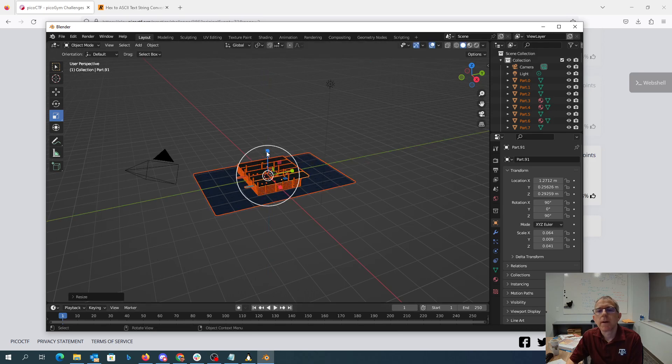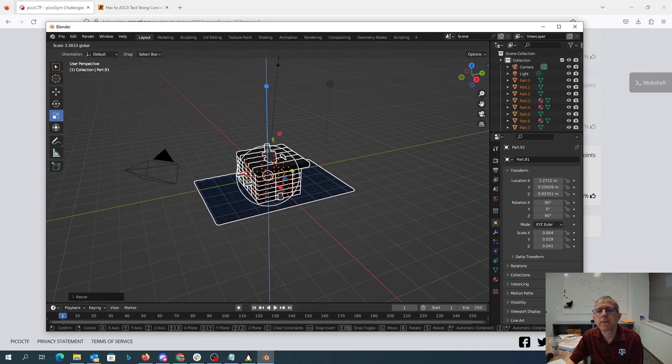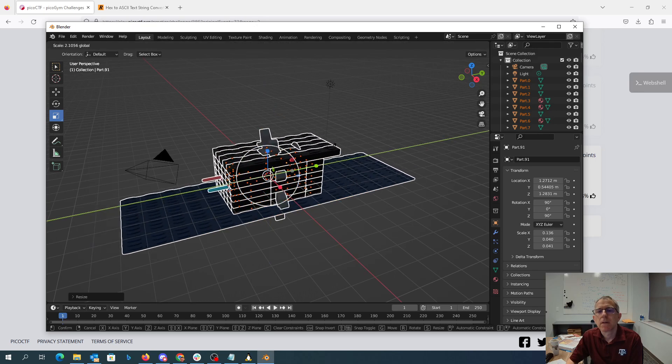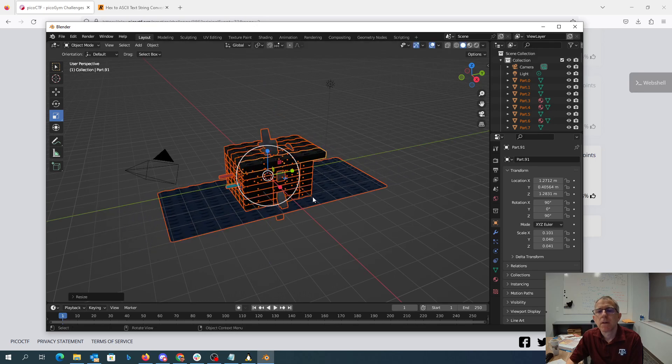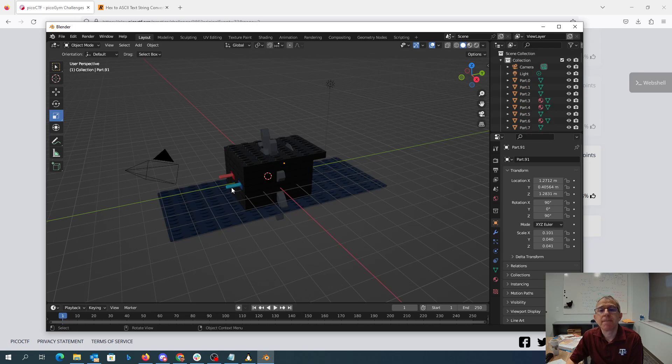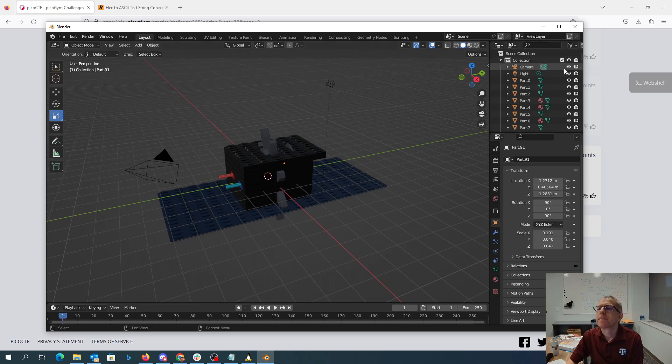Well, it's getting bigger. What do we have here? We have some crazy Lego thing going on. Maybe we can get rid of some of these parts.